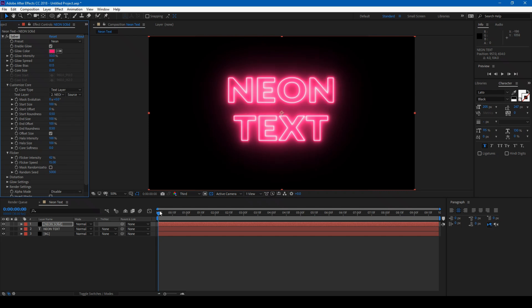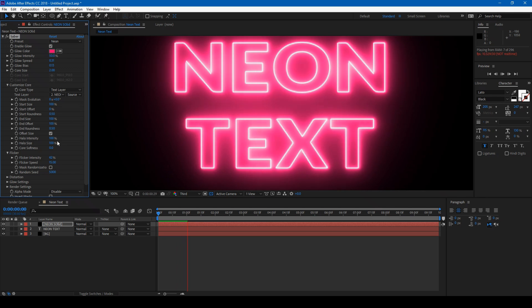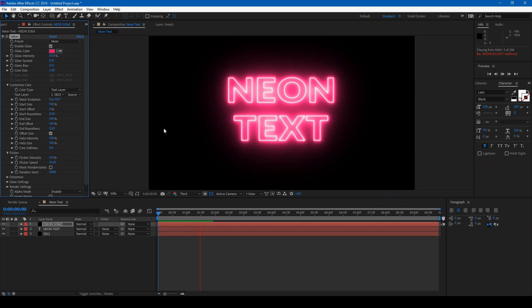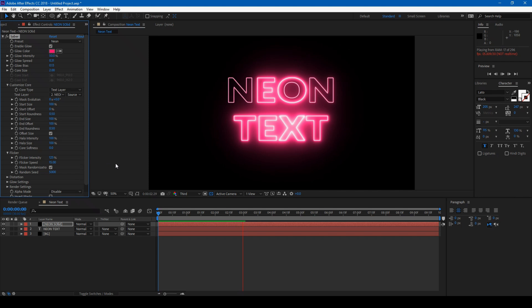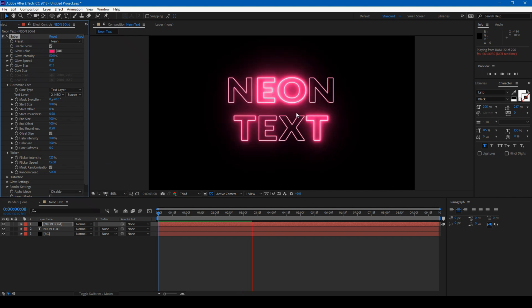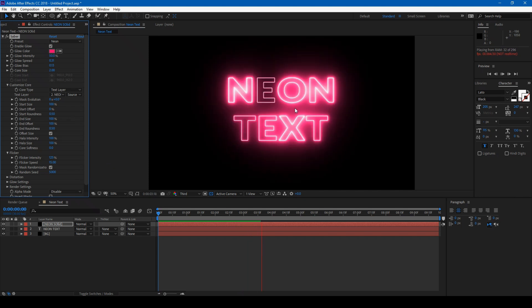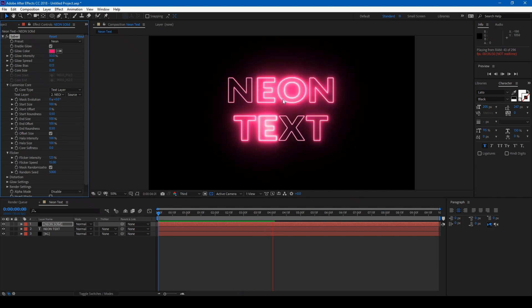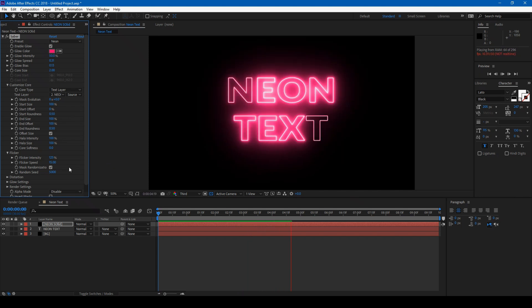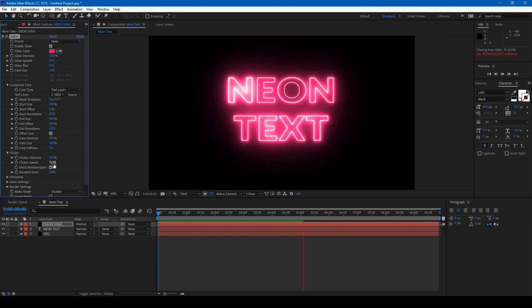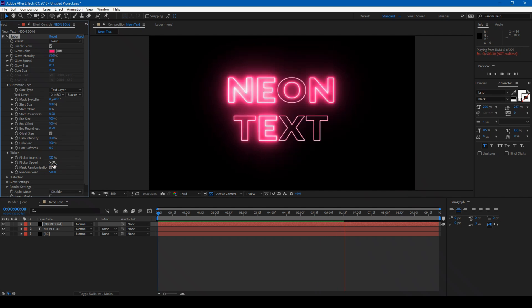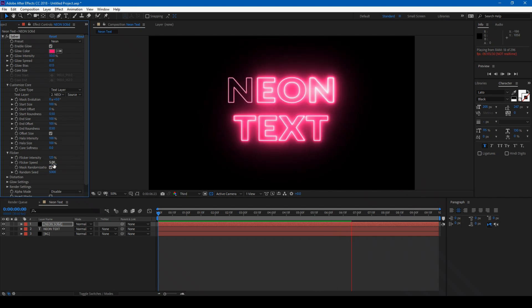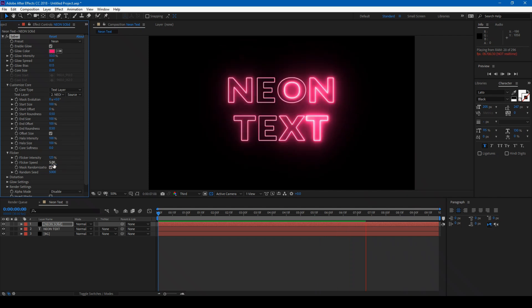If you play this, you'll see it flickers. You can also randomize this so that each text character flickers individually. Change the Flicker speed to around 55 to adjust the effect.